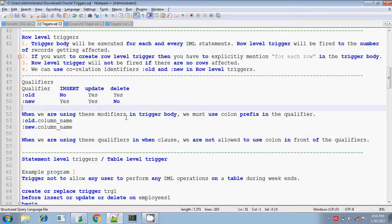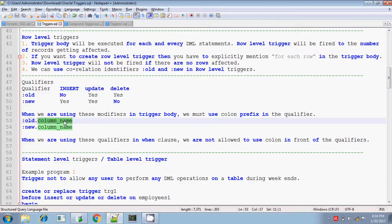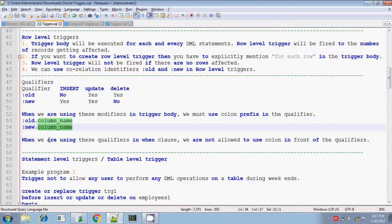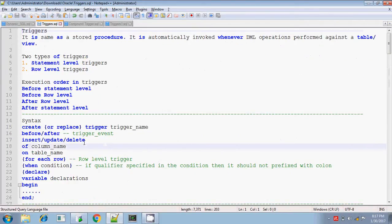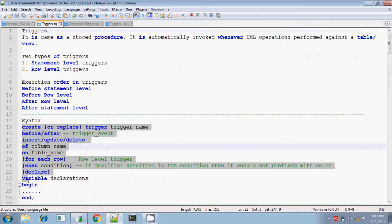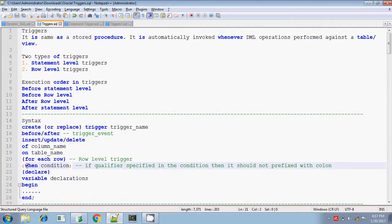When you are writing these qualifiers inside the trigger body, you should prefix them with the colon symbol — for example, :OLD.column_name means the old value of that column. However, when you are using these qualifiers in the WHEN clause condition, you should not use the colon symbol.